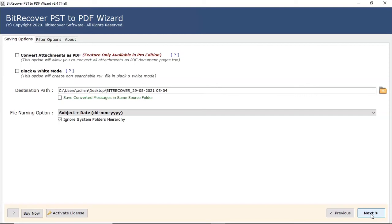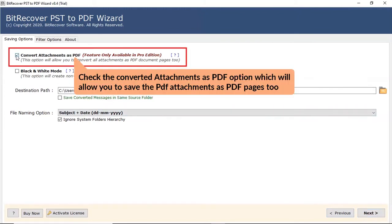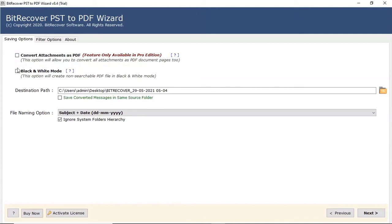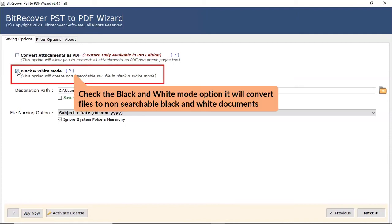Here are multiple options as per the user requirements. If the user wants to convert PDF, please check the convert attachment as PDF option. Also, note that this option is only available in Pro edition of the software. Now, check the black and white mode that helps create non-searchable PDF files in black and white color.